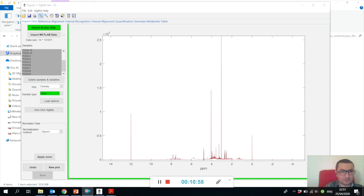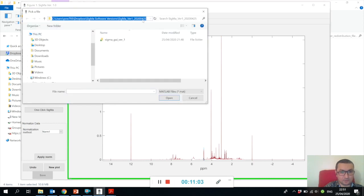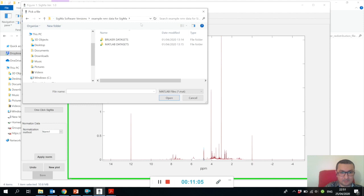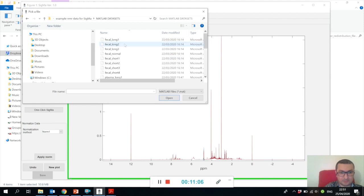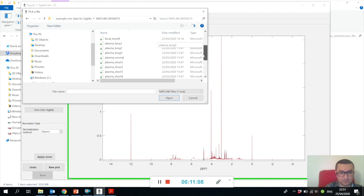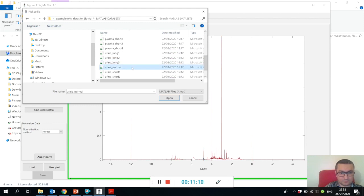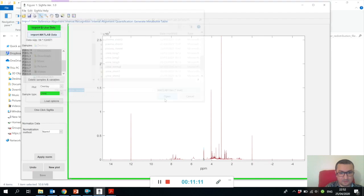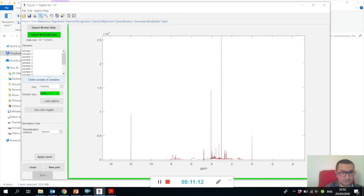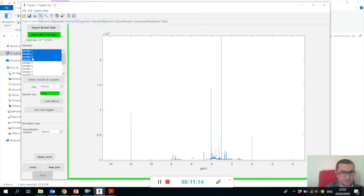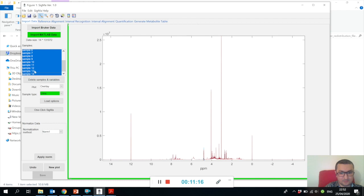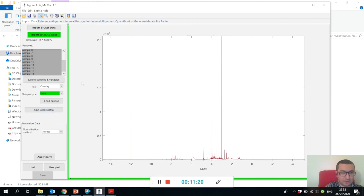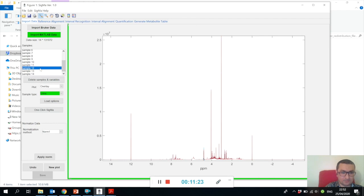I showed you how to import Bruker data. Let me show you how to import MATLAB - it's very simple also. I prepared some MATLAB datasets ready, so let me just open one urine dataset. It's actually the same spectra.